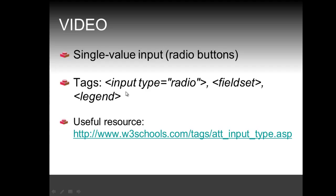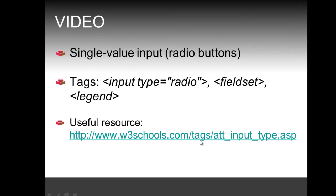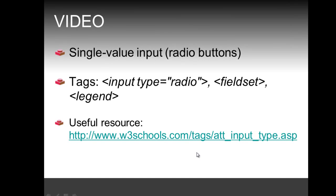So the tags that we're going to review is again the input tag, but now of type radio, as well as the field set and legend tags. And as a useful resource, I refer to W3Schools with this link.